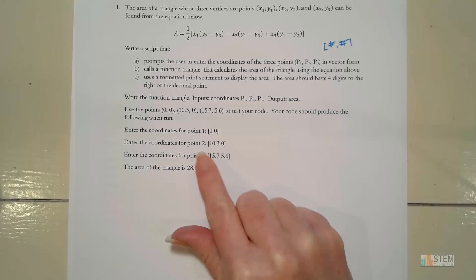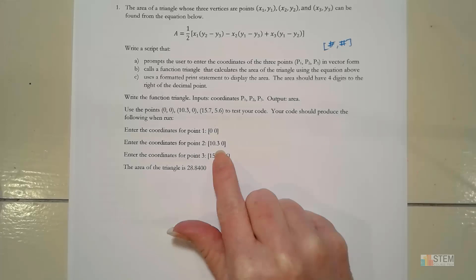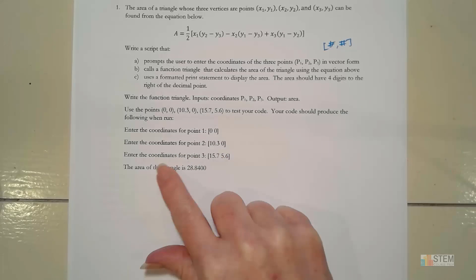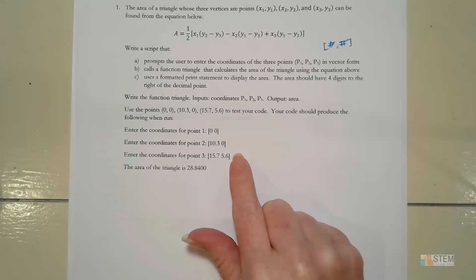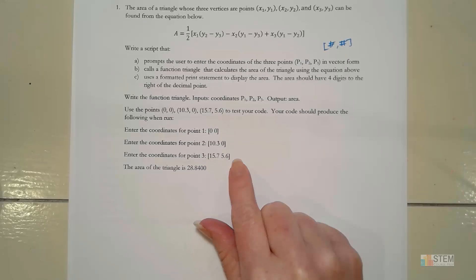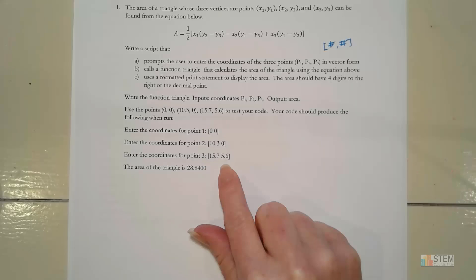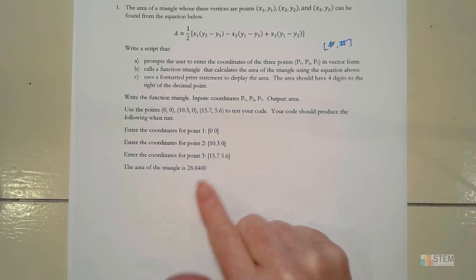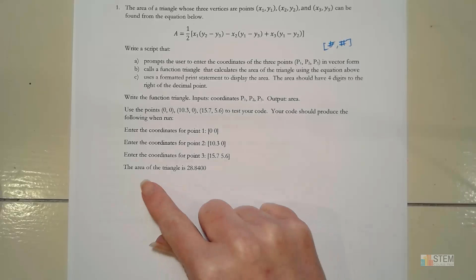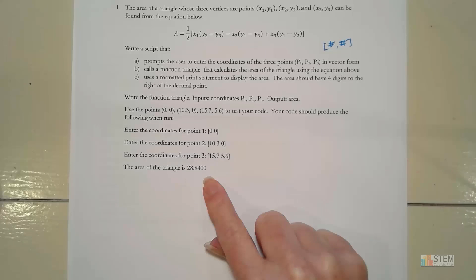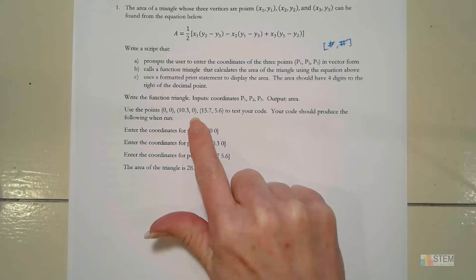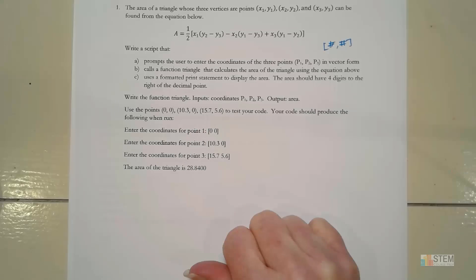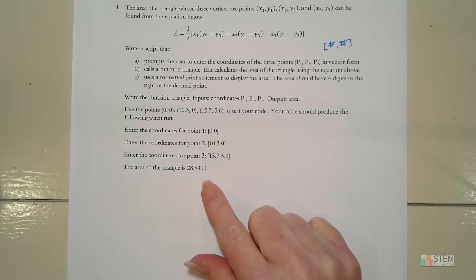Coordinates for 0.2, we're going to type this in on the command window. 0.3, we're going to type this in. Notice these are written as vectors, look like row vectors here. And then after everything runs, we get this displayed. This is our result. So the angle of the triangle defined by these three vertices is 28.84.